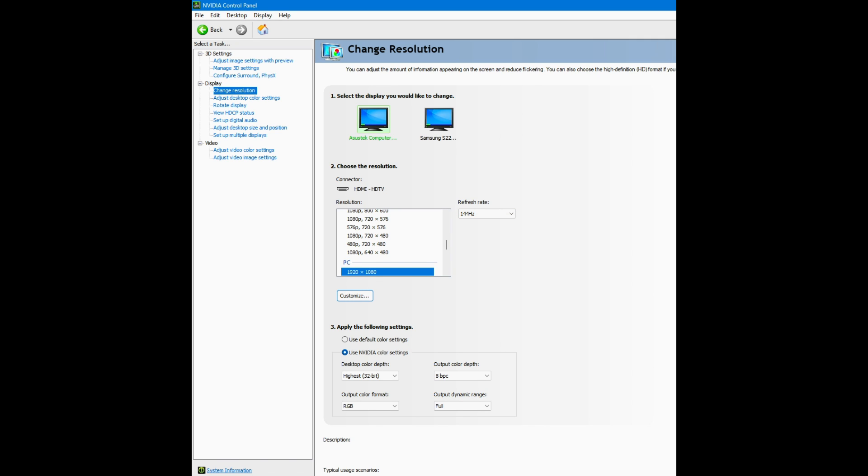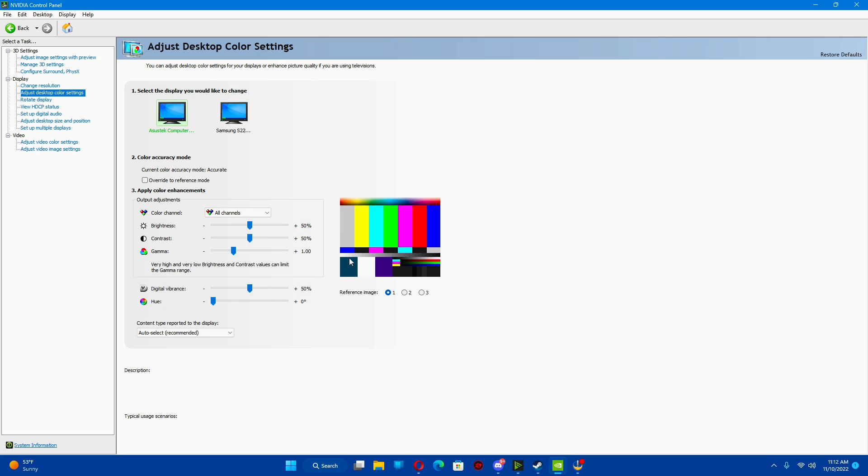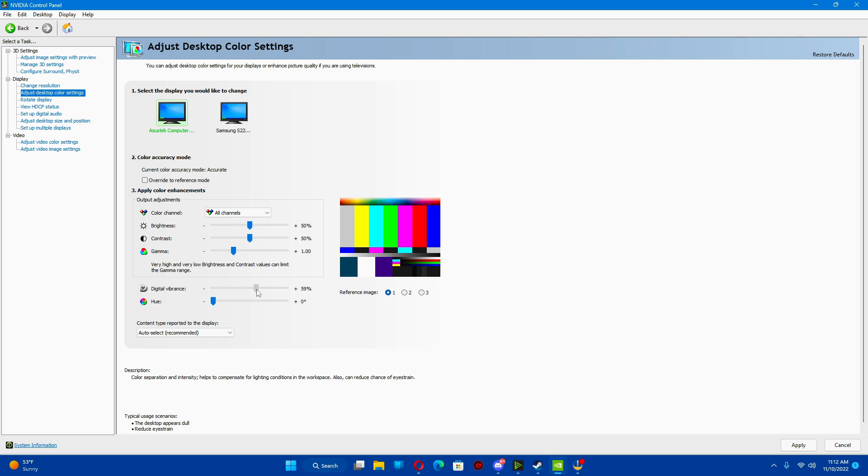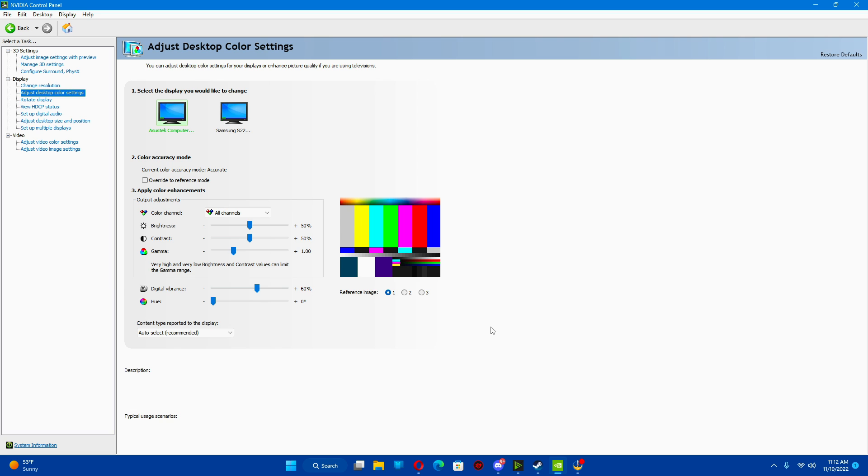Your screen will flicker a little bit. That is normal. After that, I go to my color settings. I like a little bit more digital vibrance in my game, so I usually put this up to about 60%. You can go high. You can go low. You can leave it alone. You do what you want to do for your personal preference.